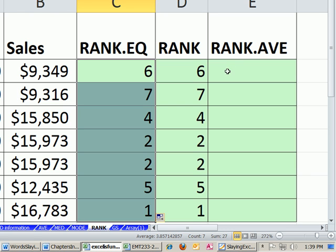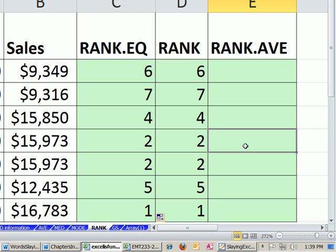you have to add 2 and 3 together and divide by 2. So the score here should be 2.5.